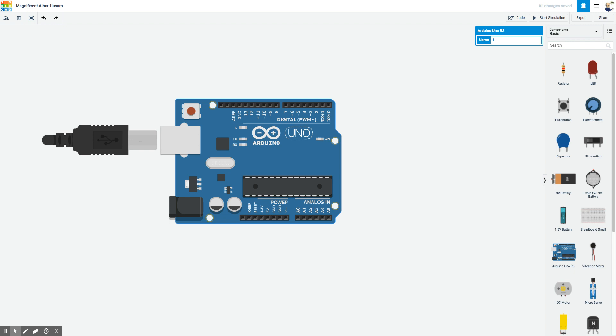The nice thing about this is I don't actually need to do any circuitry for this because this little light right here on your Arduino board is controllable by the software, so I can just write a piece of programming that will make that blink.